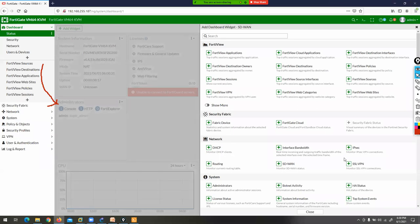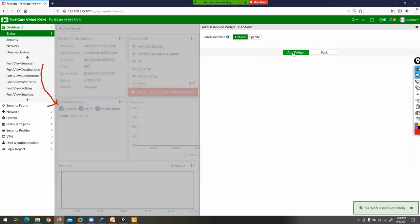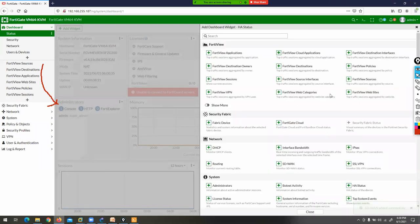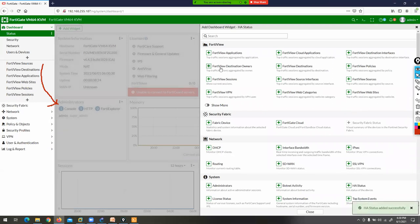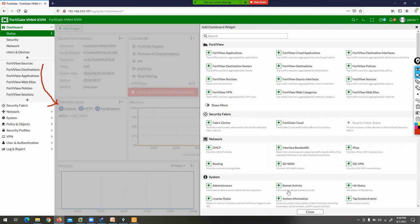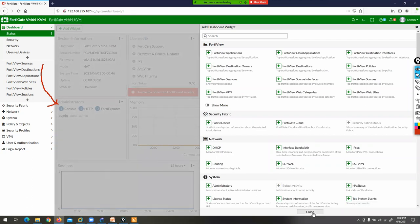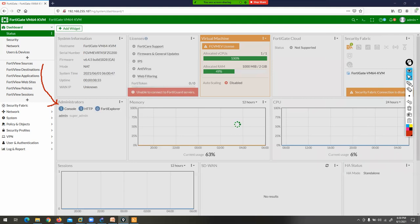I want to add SD-WAN, HA status, and failover information on my dashboard. I can also add botnet activity. Click the blue add button, and now you have extra tabs like HA status and SD-WAN visible on your dashboard.